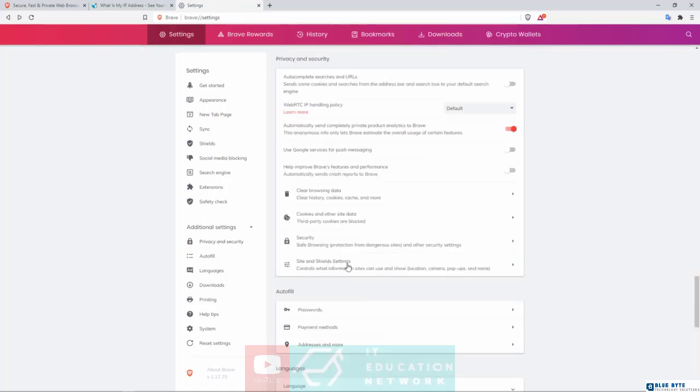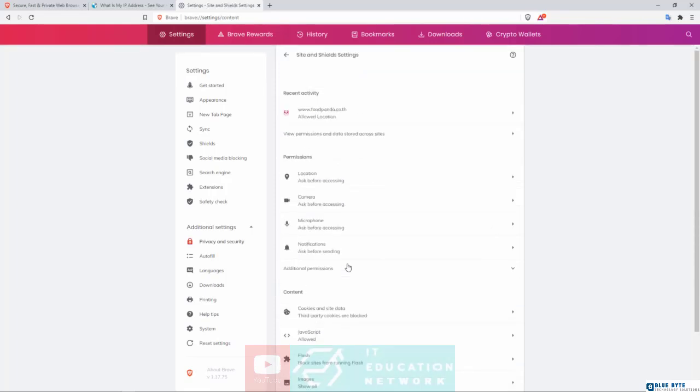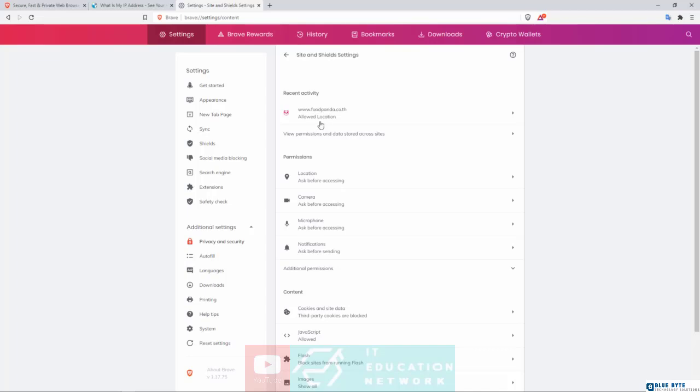Let's go back. And then let's come down here to Site and Shields Settings. Again, by default, Brave does a fantastic job of protecting your site. However, right here you may see things like your Recent Activity from Websites and Access, things like your camera, your location. Now mind you, can see Food Panda - Food Panda is a food delivery service, so obviously they need to know where I'm located. That's why I allowed location for this particular site.